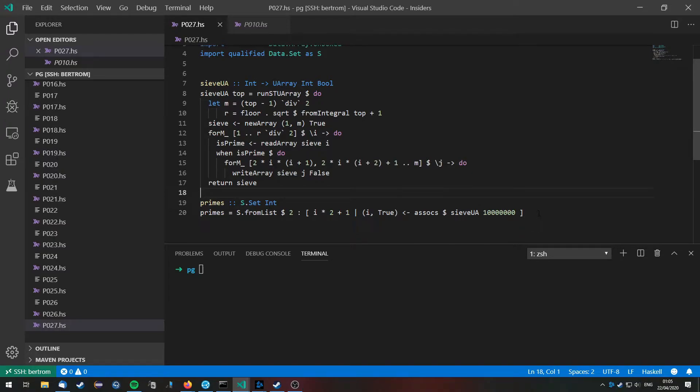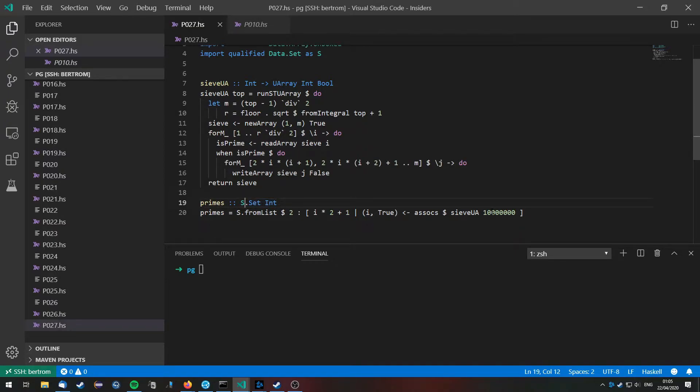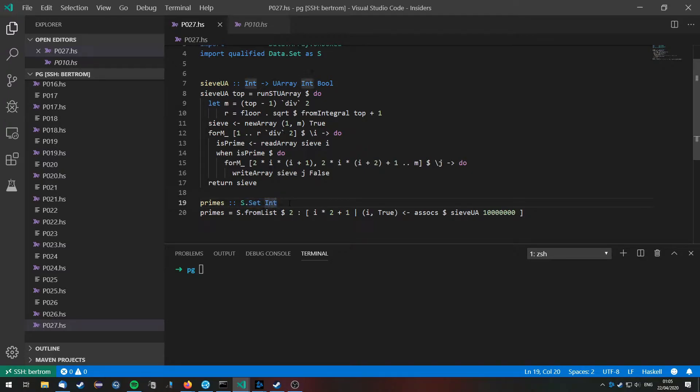I modified it in such a way that it will actually give us a set of primes, because that's more useful to us now, and in this set there are all the primes between 1 and 10 million.